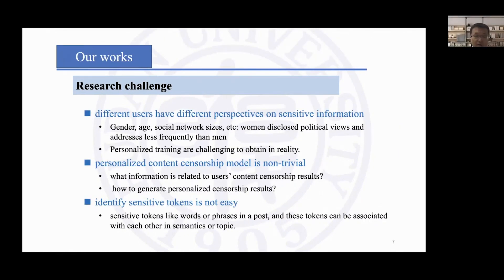However, constructing a content censorship tool is a challenging task. First, different users are likely to have different perspectives on sensitive information, which means the tool should generate personalized results for different users. Second, what information is related to users' content censorship results has not been studied, and how to utilize the related information to generate personalized censorship results is also unknown.